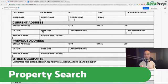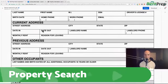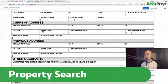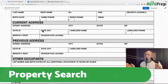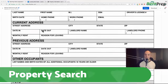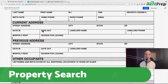So when you get this information, some tenants — not all, a small minority, not the majority — but some will put fake information on a rental application. I know it probably blows your mind, right? But one thing you can do is actually do a property search to see if the information on this application matches up with what's on the public records.